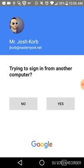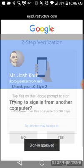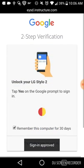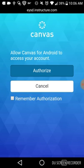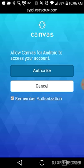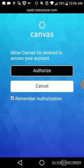I have two-step authentication set up, so I'm going to go ahead and click yes — yes, I'm signing in. Now we have to authorize the account. I'm going to remember the authorization since I'm going to use this device repeatedly. Otherwise you can leave it unchecked, which means you have to sign in the same way every single time. So I'm going to authorize.